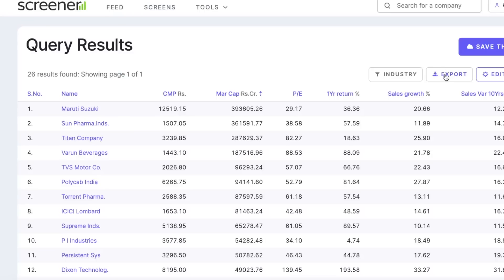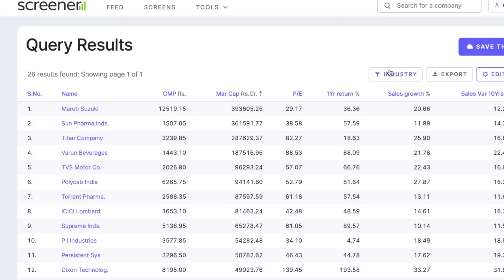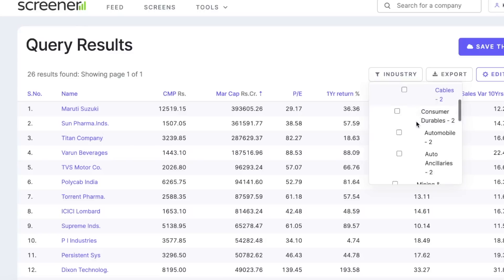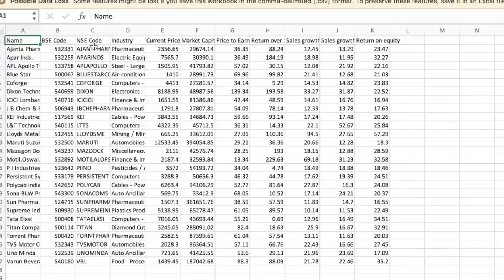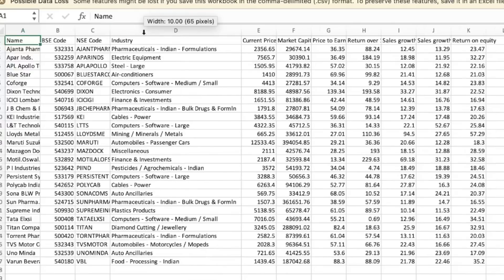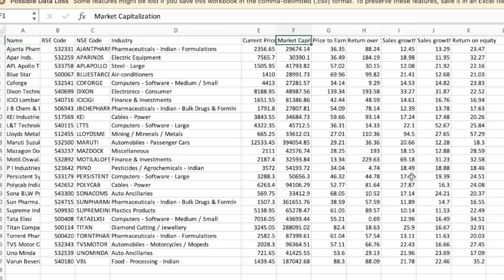So I have to just export this, because once you export, you get the results where if you click on industry, it will show you what are the different industries that are part of these stocks. So now we have exported it. Let's open that. These are the list of stocks and their respective industries, the current price, market cap, and all other ratios.